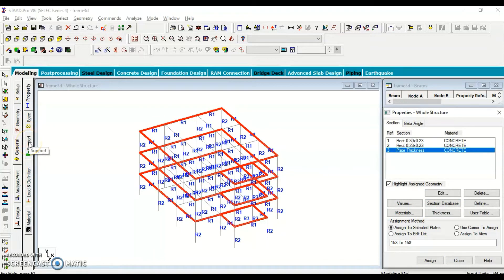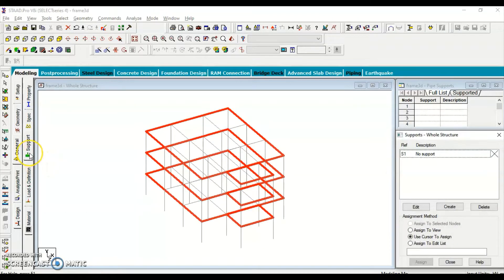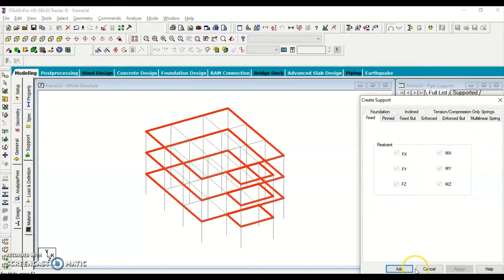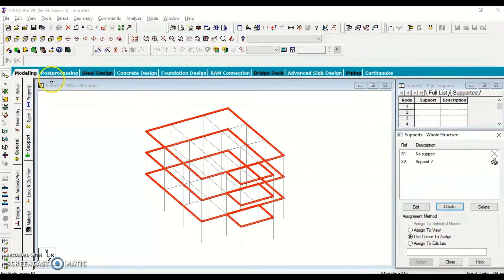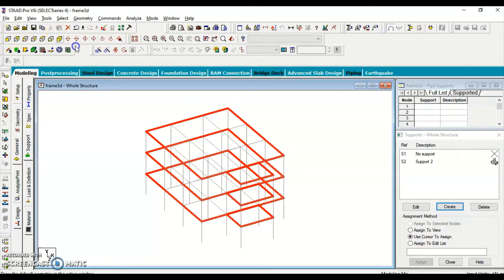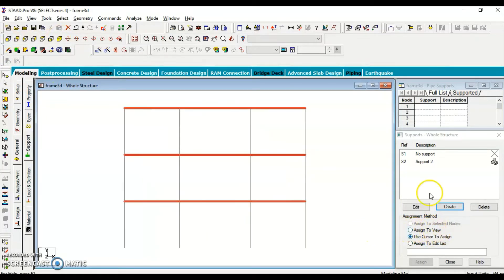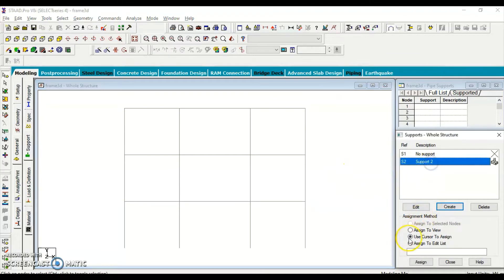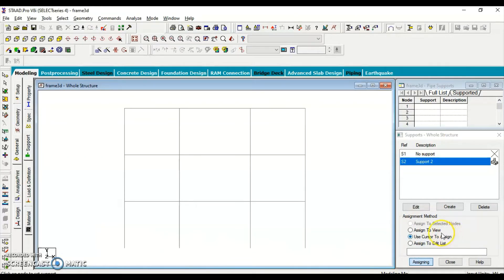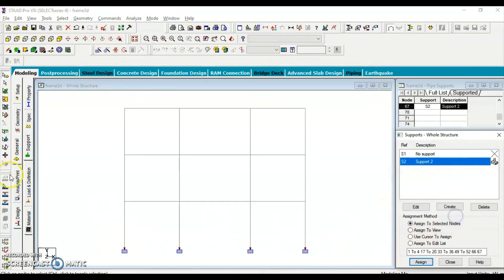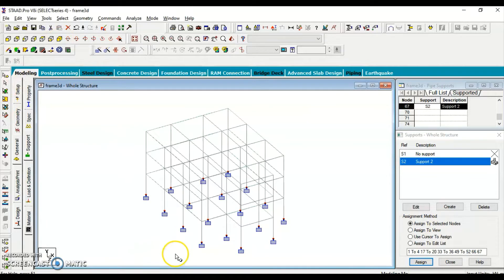The next parameter to assign is supports. We create a fixed support, then change the view to front view. Using node selection, we select the base nodes and assign the fixed support to the selected nodes. Changing the view confirms that the supports have been assigned properly.